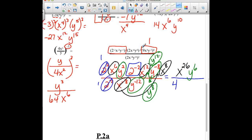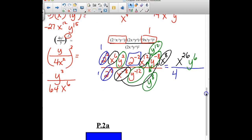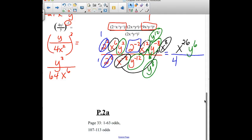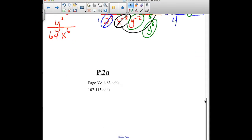Make sure you check with your textbook if there were any parts of this that were confusing, and you can always stop in and check with me. Your assignment is page 33, questions 1 to 63 odds and 107 to 113 odds.